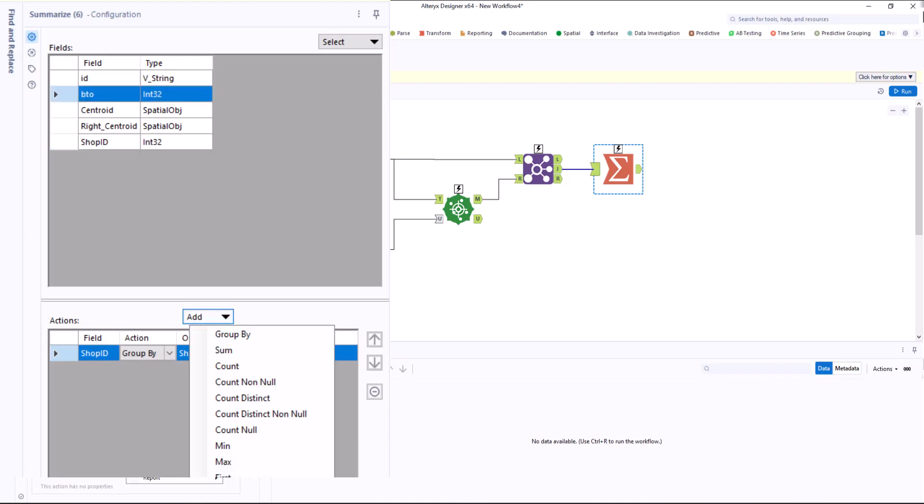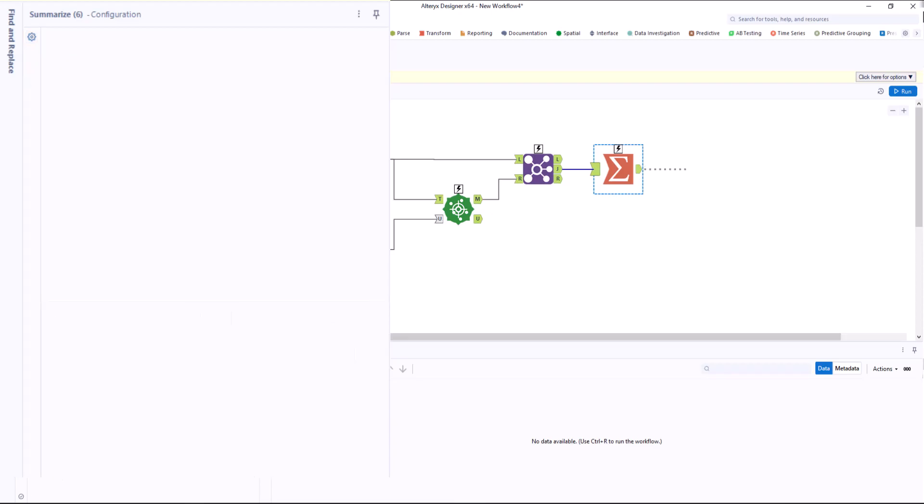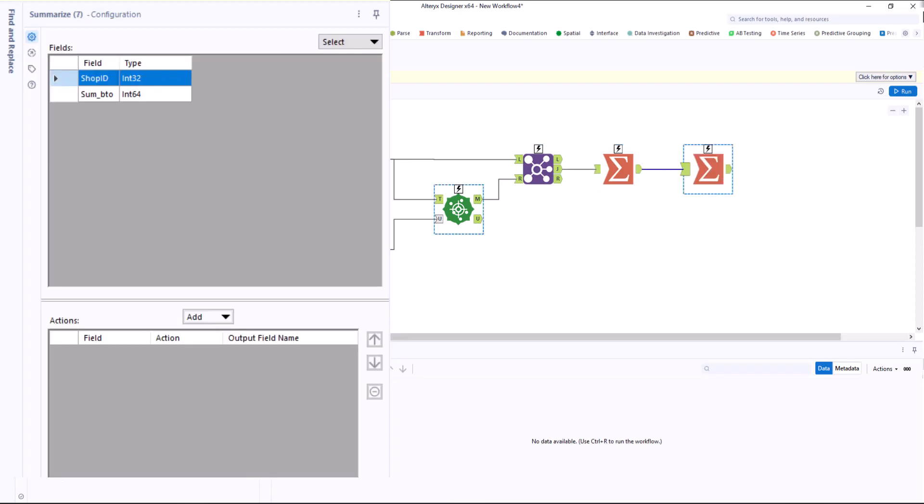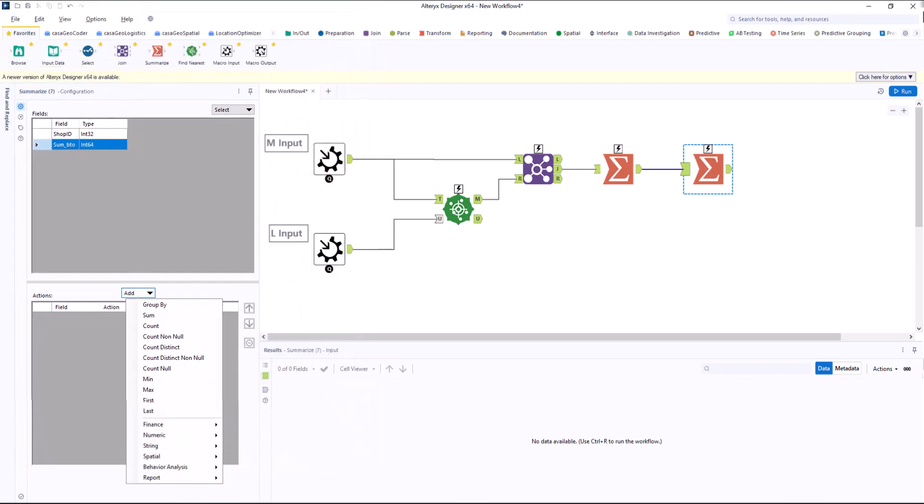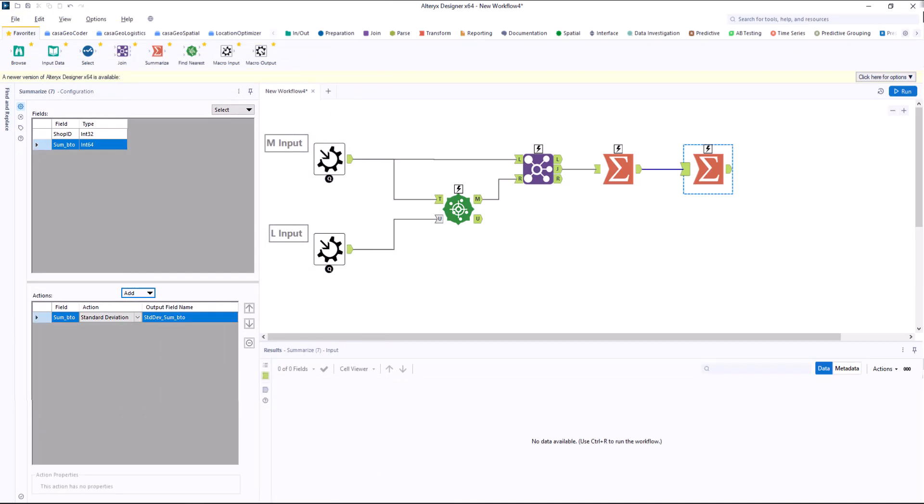In the next step, we compare the inhabitants per location with each other. We do this by calculating the standard deviation, that is how much the number of inhabitants per location deviates from the mean value. If all locations have the same number of inhabitants, the standard deviation is zero.